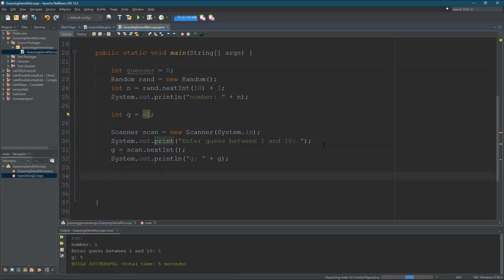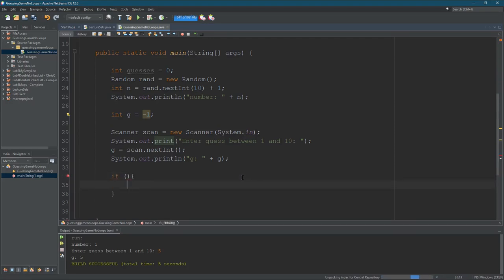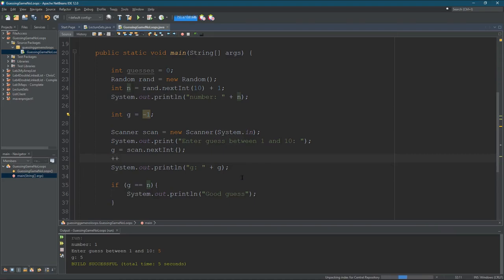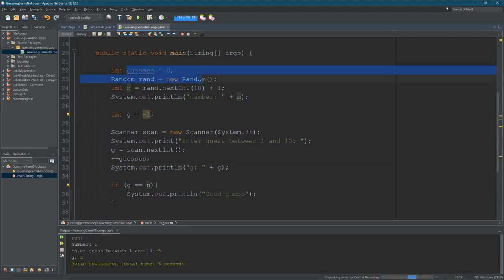In the previous video we set up all the variables we need — the random number — and we even read in a guess from the user. What we need to do next is give them another guess, but before we do that we have to tell them if they're too high, too low, or if it's possible they got the number correct on the first guess. We'll use an if statement. If G equals N — N is my random number, G is the guess — if G equals N they won. Right after they guess I should add one to guesses, so plus-plus guesses. So they just took a guess and we're going to increase guesses.